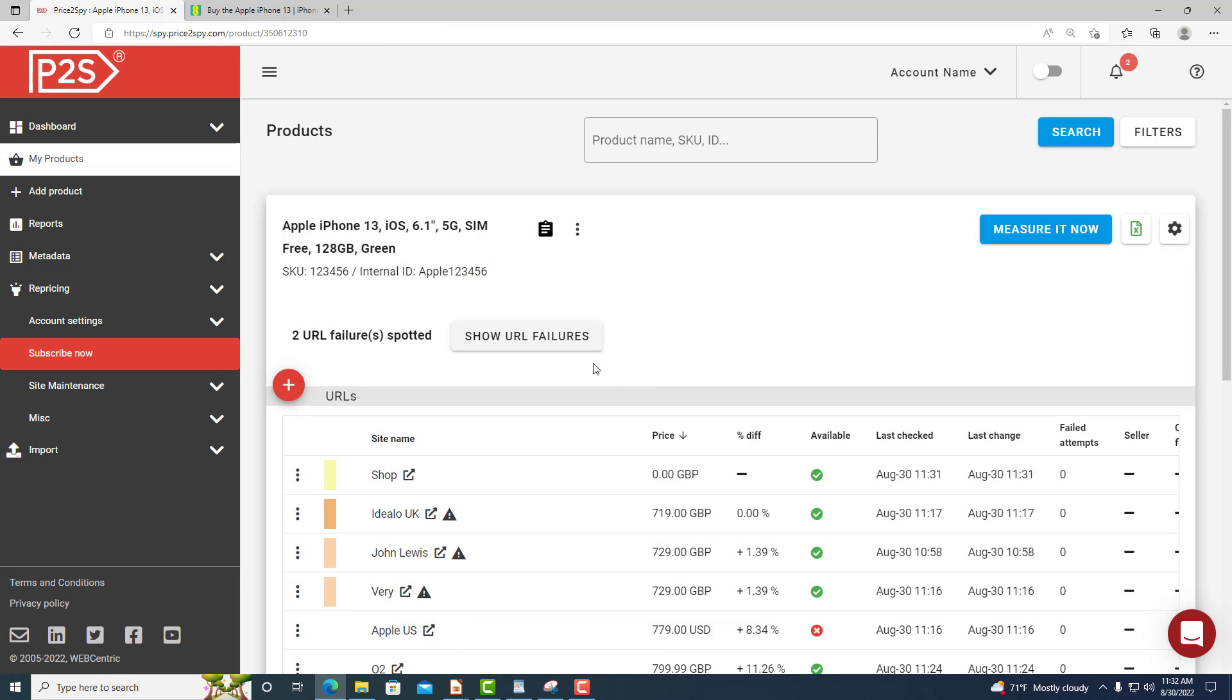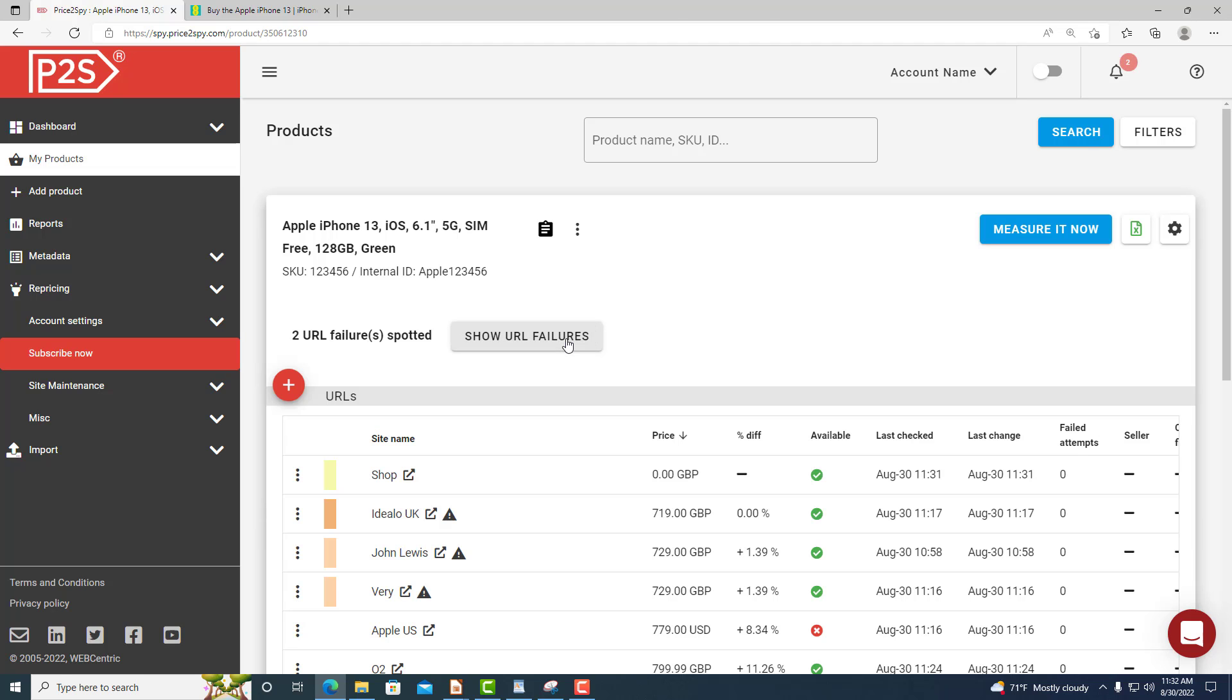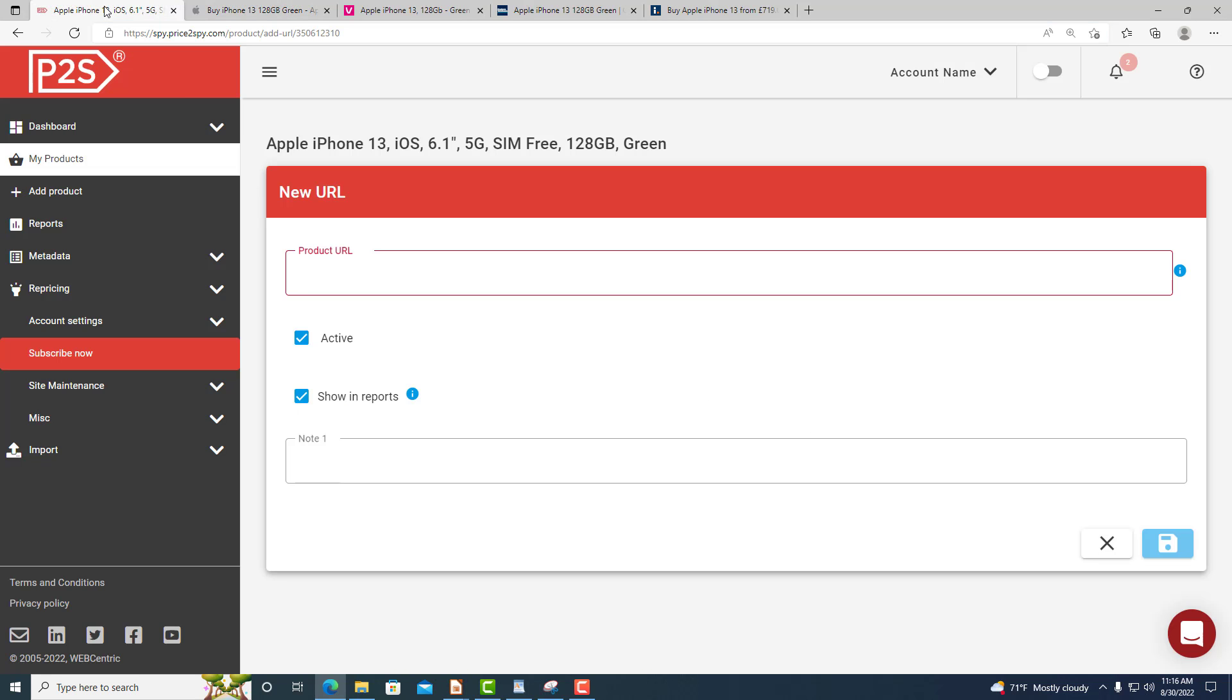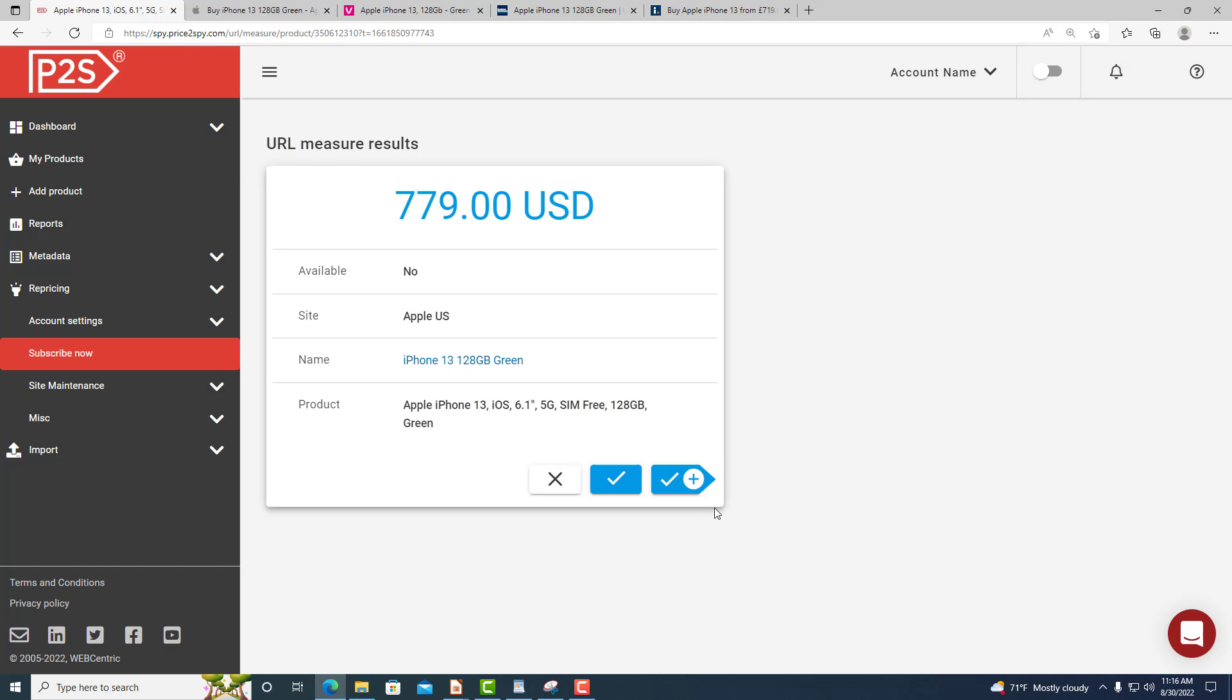What we have just shown you should be simple enough, but it can be time consuming, especially if you need to set up thousands of products to be monitored and you don't have resources of your own to analyze competitors and find matching products and their URLs.